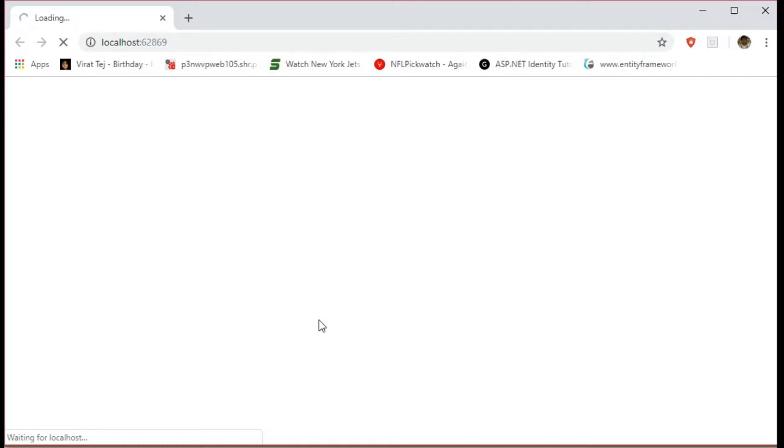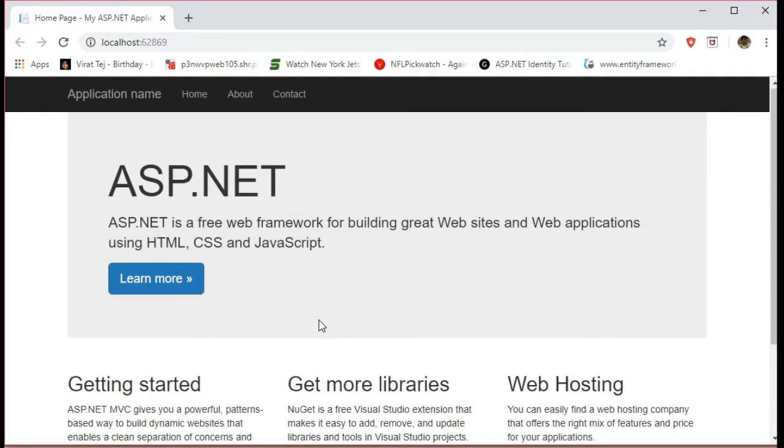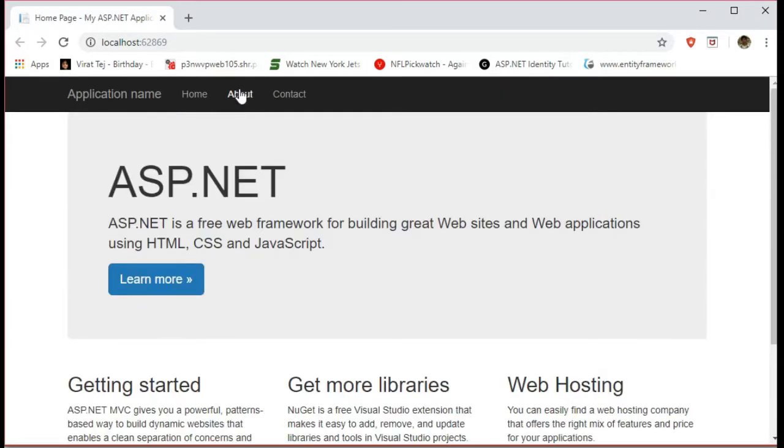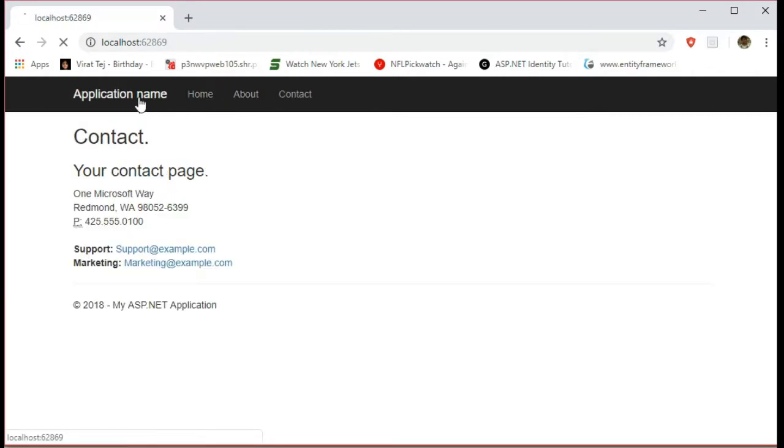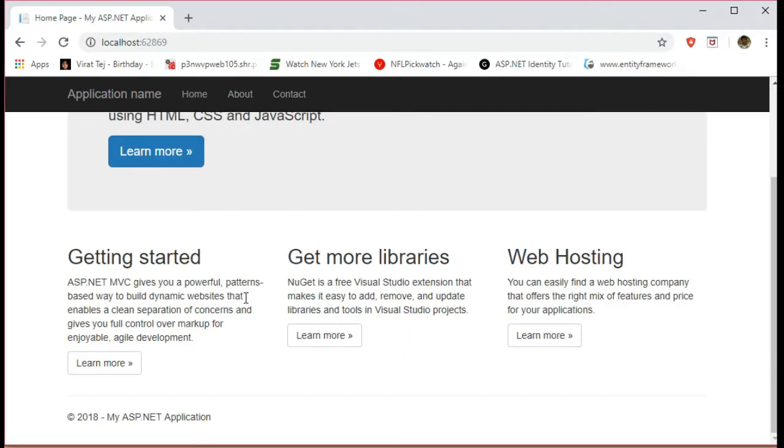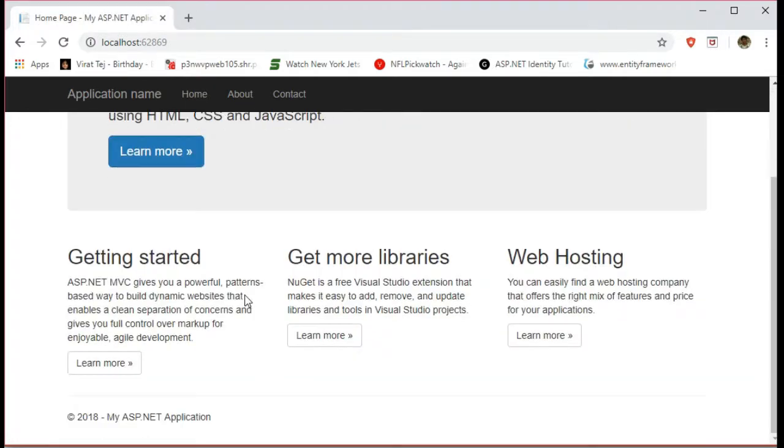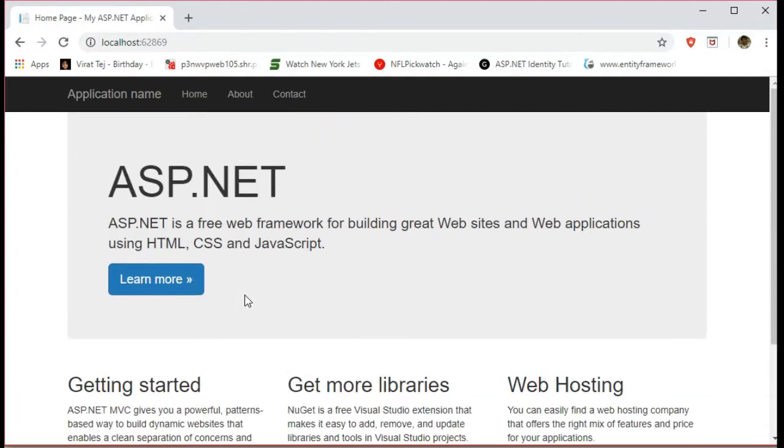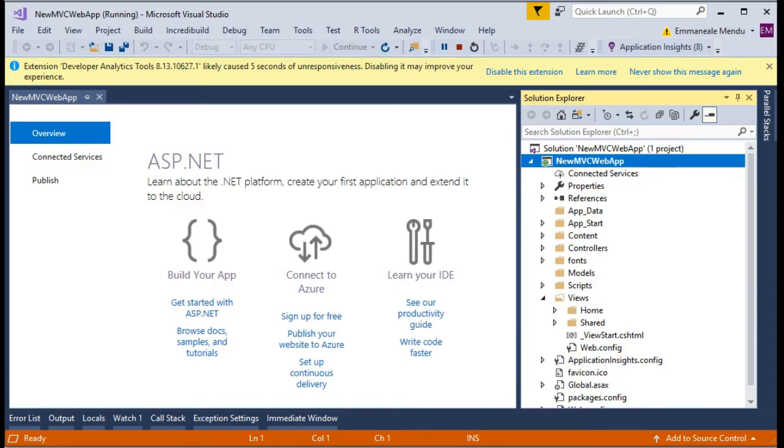So this is the basic template. If you click on about, contact, or home, these all are working links. This is the basic template Microsoft has given in MVC.